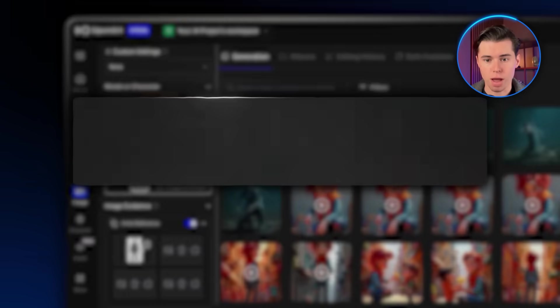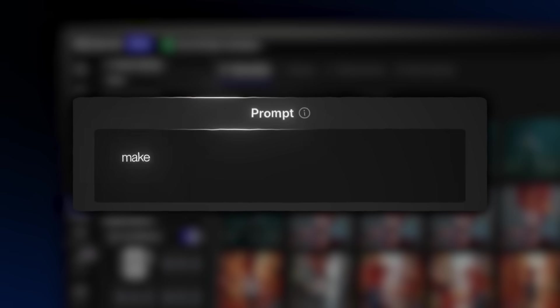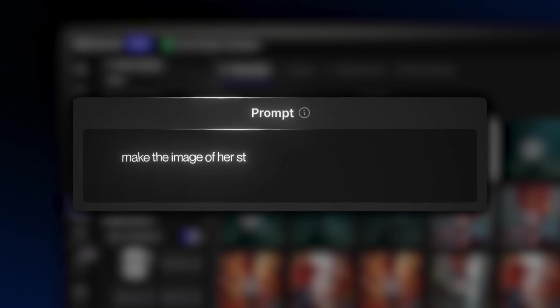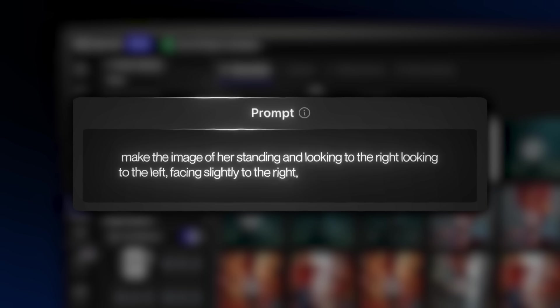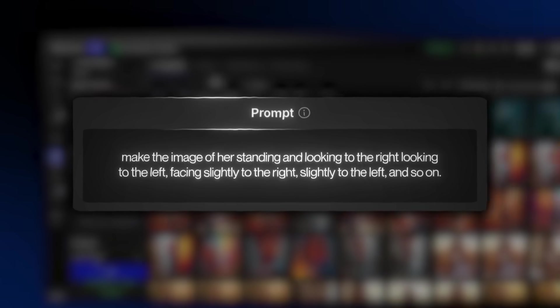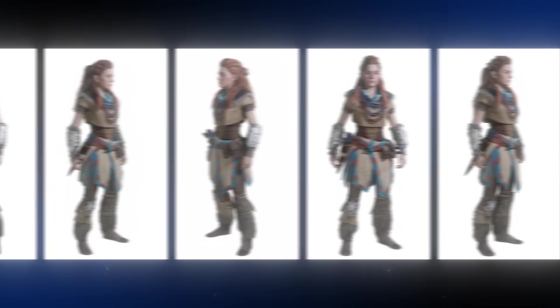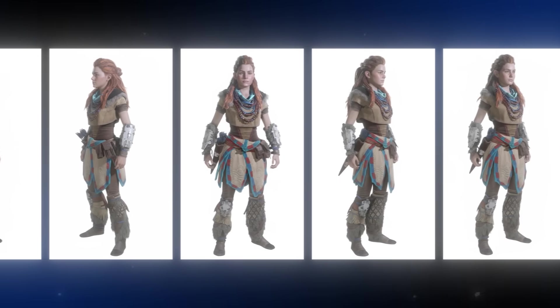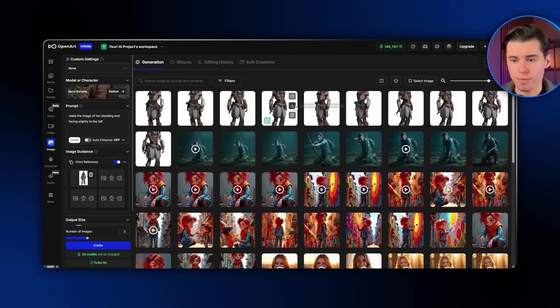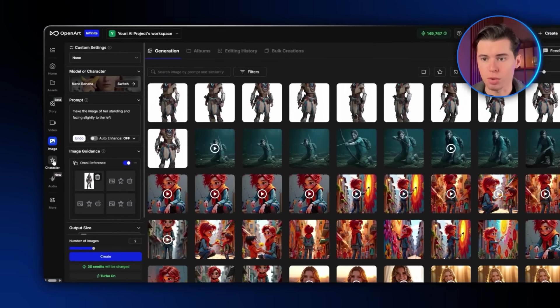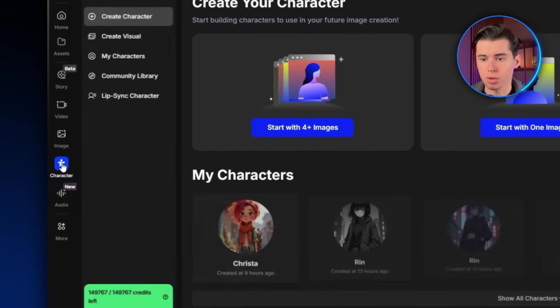For example, I'll write things like make the image of her standing and looking to the right, looking to the left, facing slightly to the right, slightly to the left, and so on. And I'm already getting a ton of different variations. I'll download all of them, then head over to the character section.